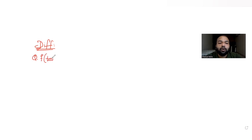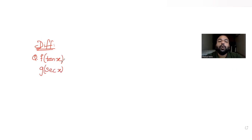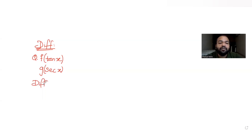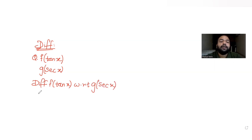The question says that there is a function f of tan x and another function g of sec x. We need to differentiate f of tan x with respect to g of sec x, and this has to be differentiated at x is equal to π/4.